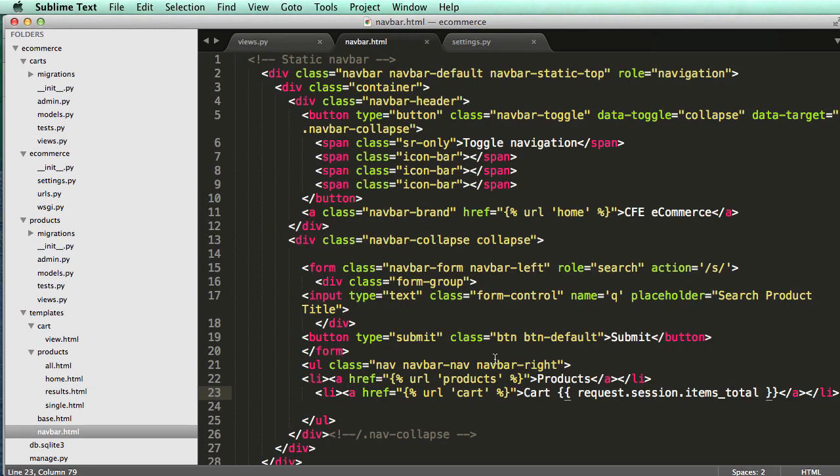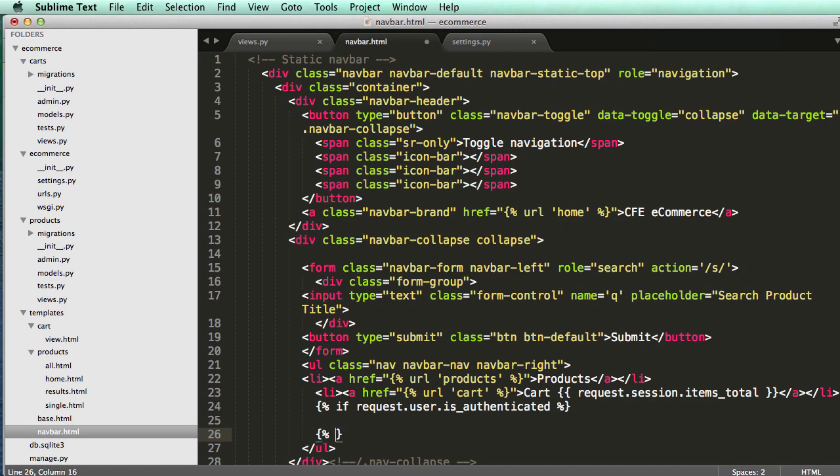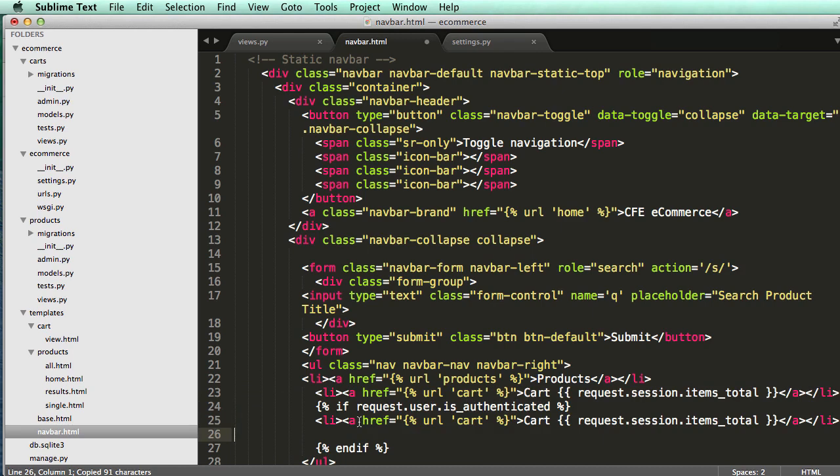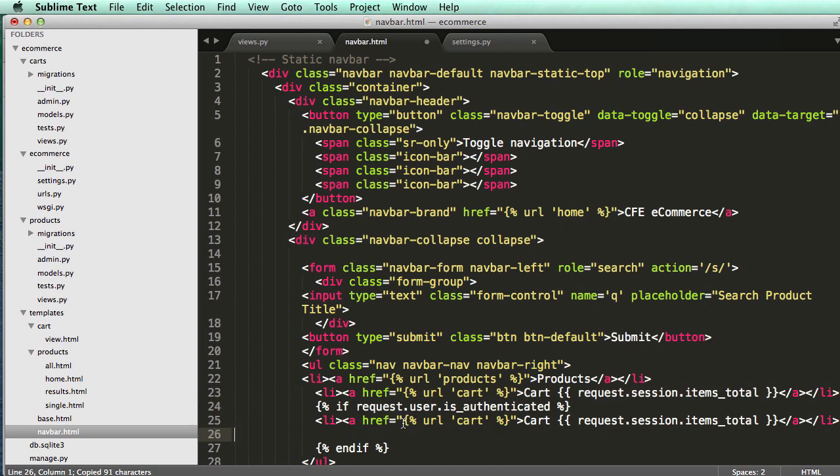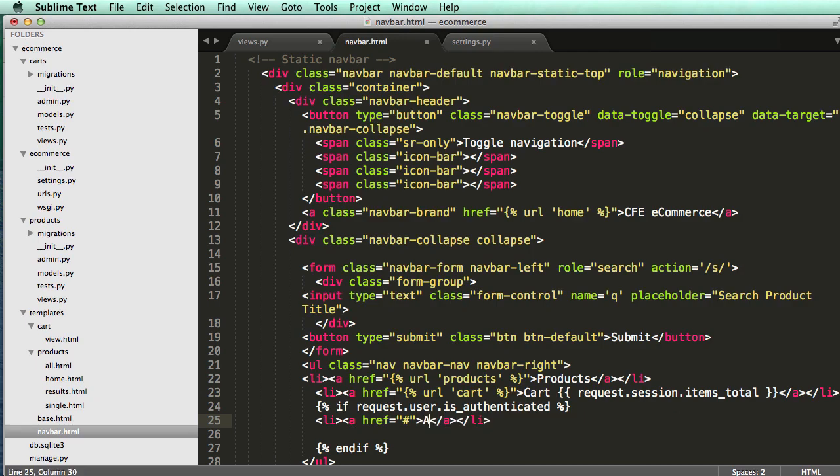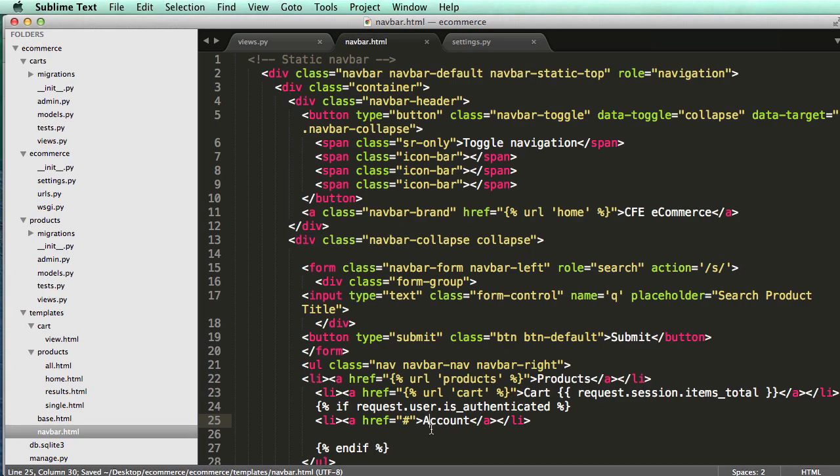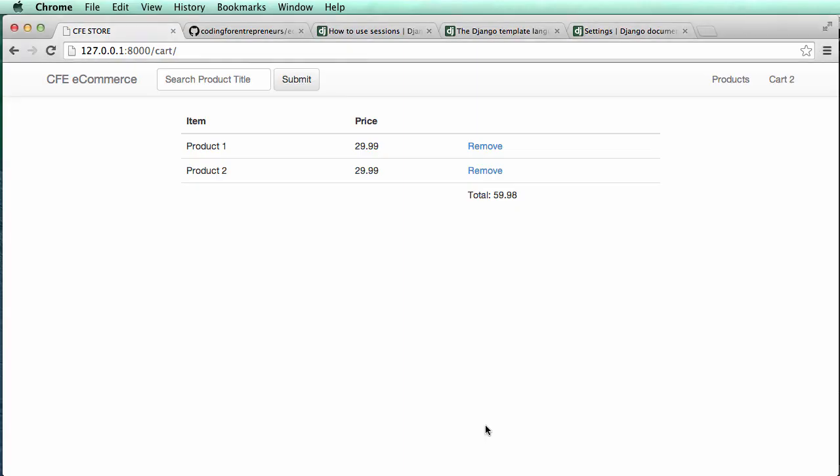If request.user is authenticated, we can show a new link. Let's do one eventually for an account. Let's just put a hash for now because it's not going to do anything, and we'll say account. If we refresh, request.user is not authenticated, so it's not showing up.